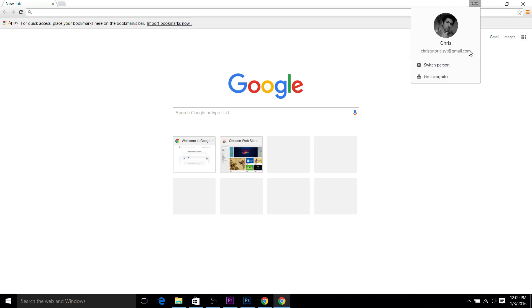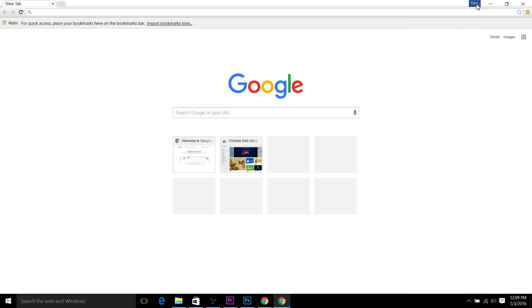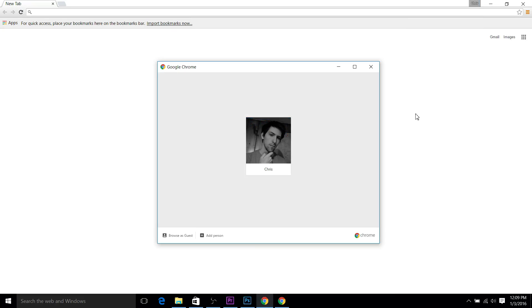Likewise, if you want to use multiple accounts on one computer, you can hit the switch person button, which is located at the same spot where the icon is or the name of the logged in person. Hit switch person, and from here you'd be able to hit add person and add as many Google accounts to Chrome on your computer as you want.